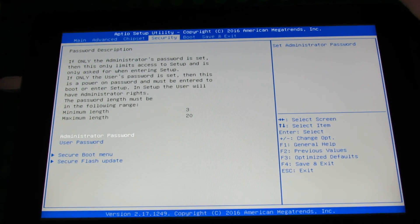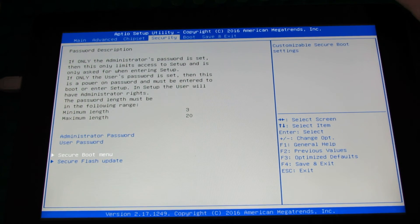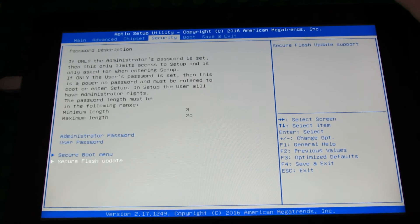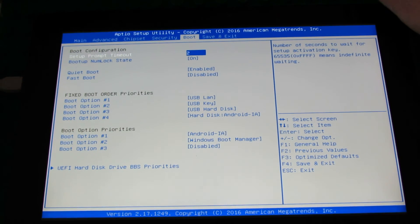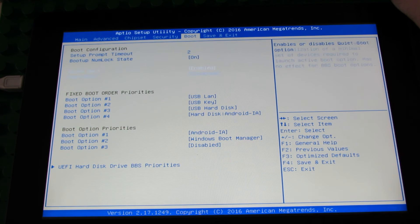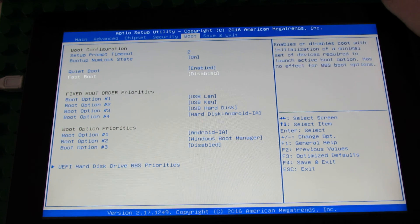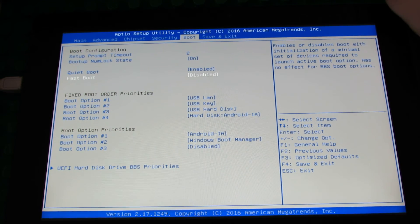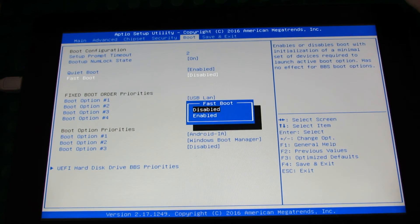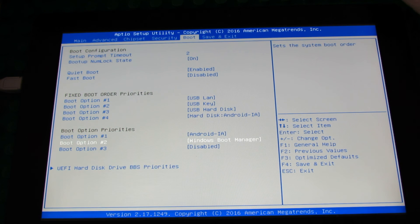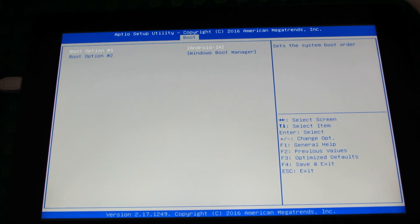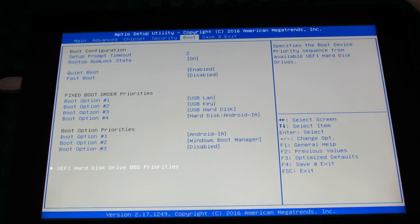Security Tab here, Boot Tab here, and Save and Exit Tab.